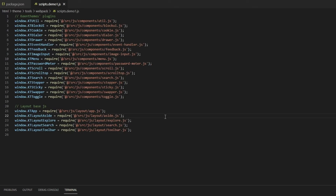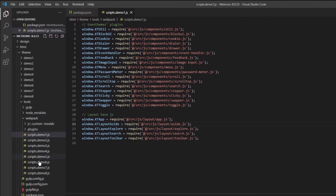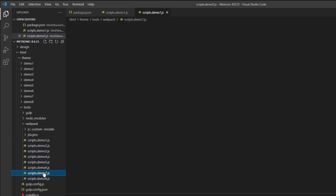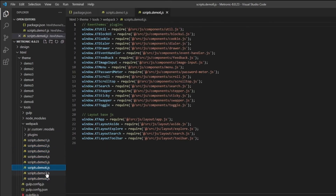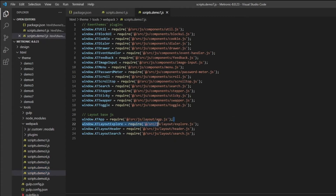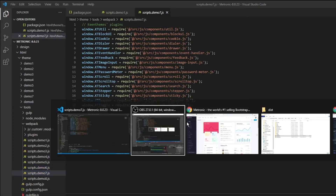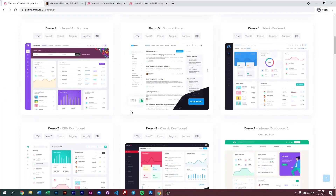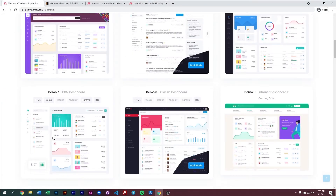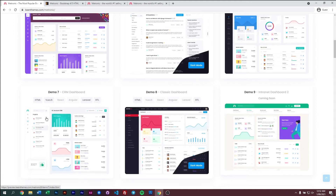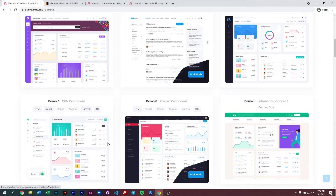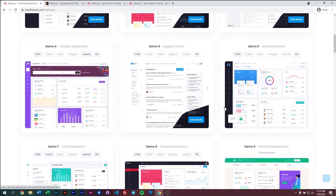This is basically Metronic 8's main plugins list, and each demo has its own list. For example, demo 6 has an aside but demo 7 does not — demo 7 looks like this without an aside menu, while demo 6 has an aside menu.